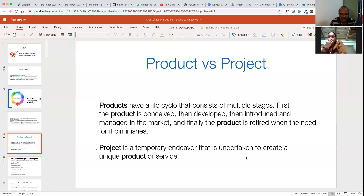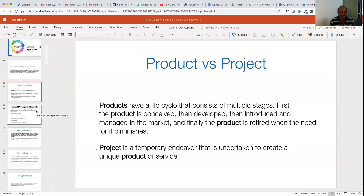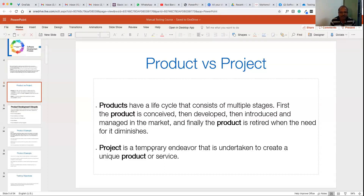A project is undertaken to create a unique product or service. A project is also a product but unique to a particular client — something like a banking application that can only be used for banking clients, whereas Windows software anybody can use. If you go to consulting companies, you are mostly working on projects; multinational companies develop products with multiple stages.